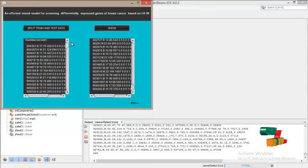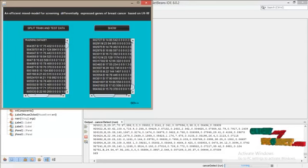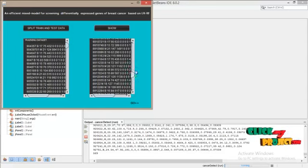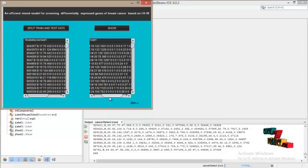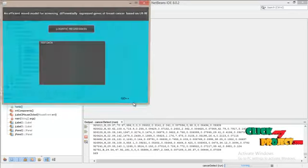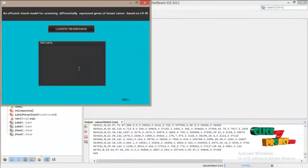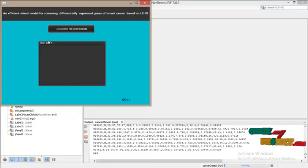We will click on show. This is our training data set. And this is our testing data set. And click on next.